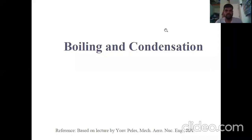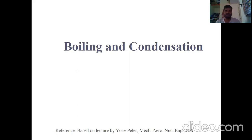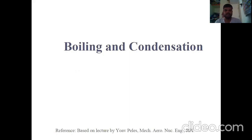Hello everyone, today I am here to discuss the boiling and condensation chapter of module 5. Boiling and condensation are both phase change processes: in boiling, the liquid phase is converted into vapor phase, while in condensation the vapor phase is converted into liquid phase. In boiling as well as in condensation, heat transfer takes place.